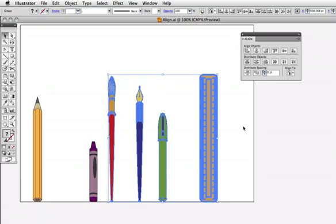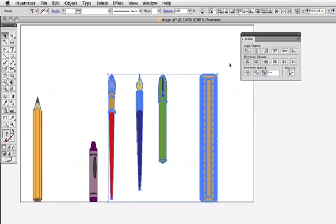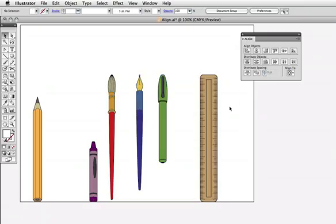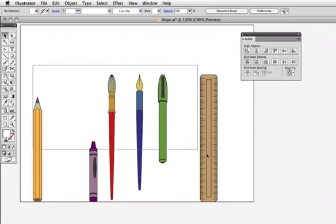But now if I choose vertical align top, these objects will align to the top of the ruler, which is the key object.